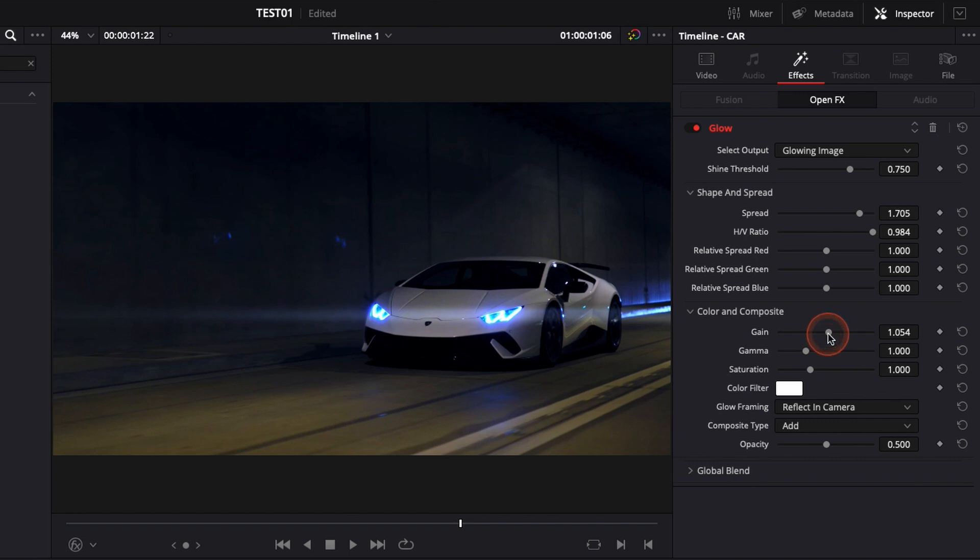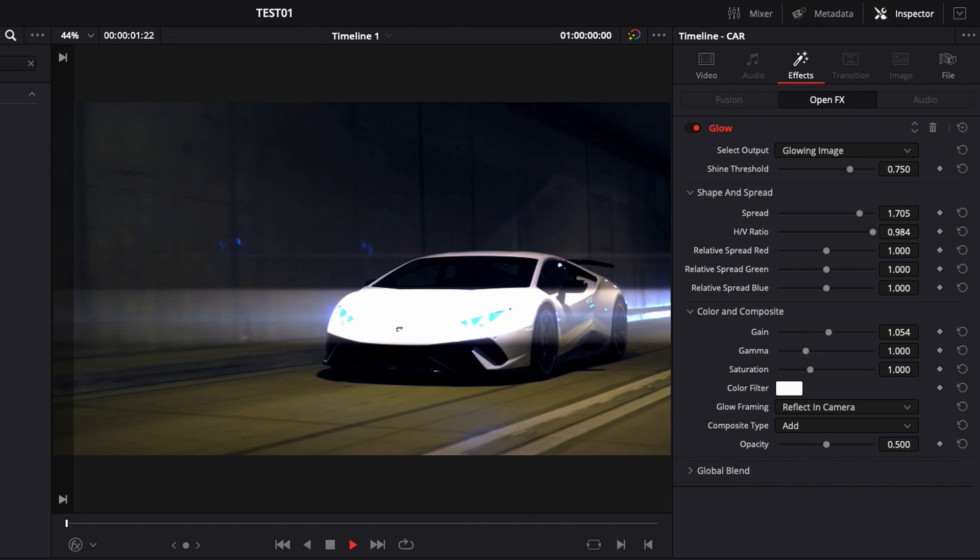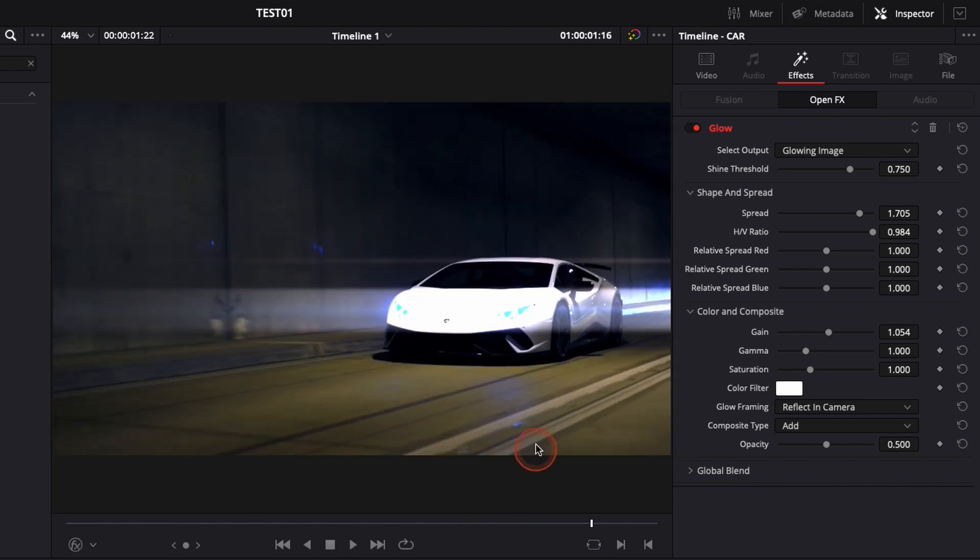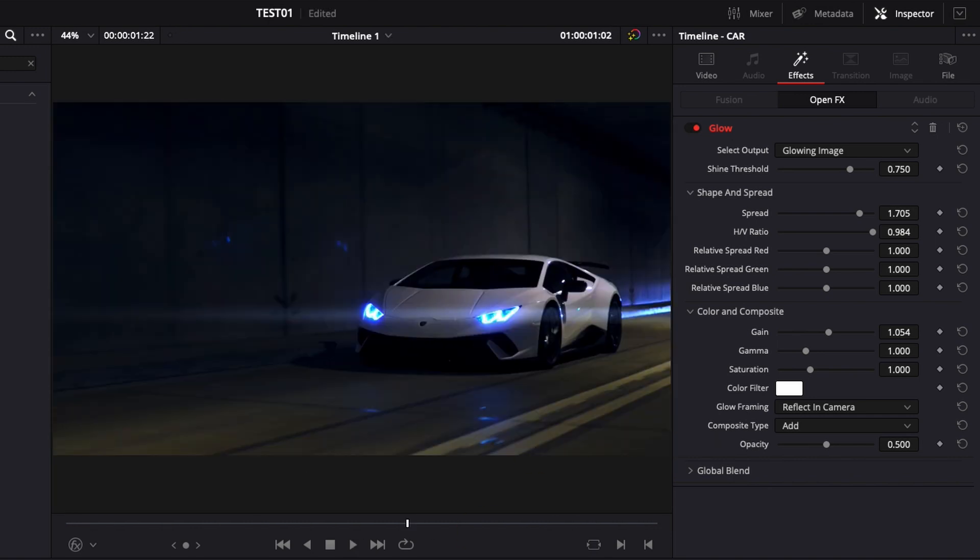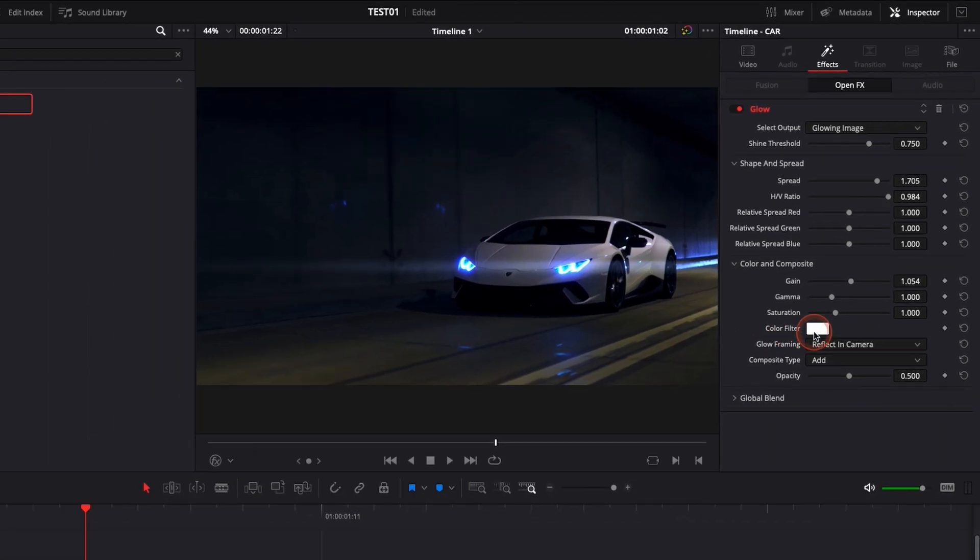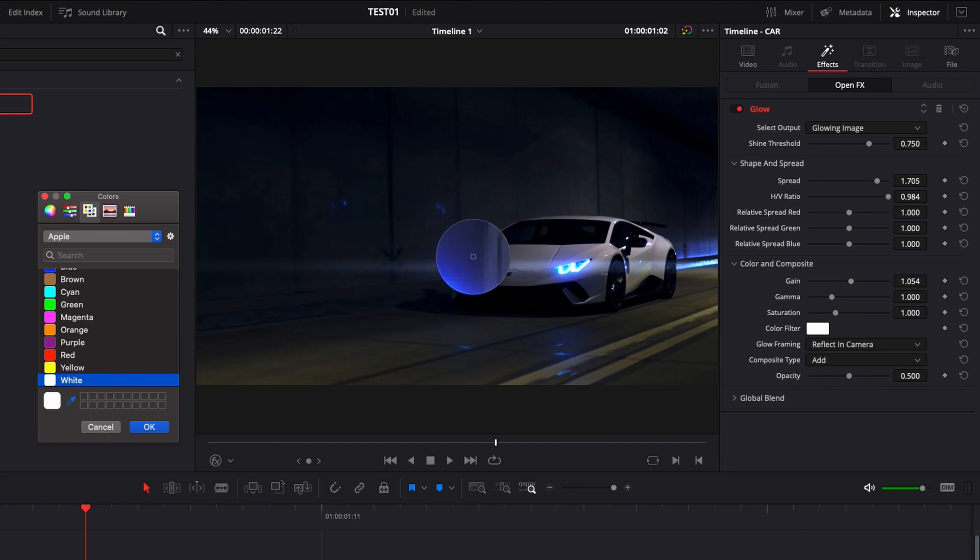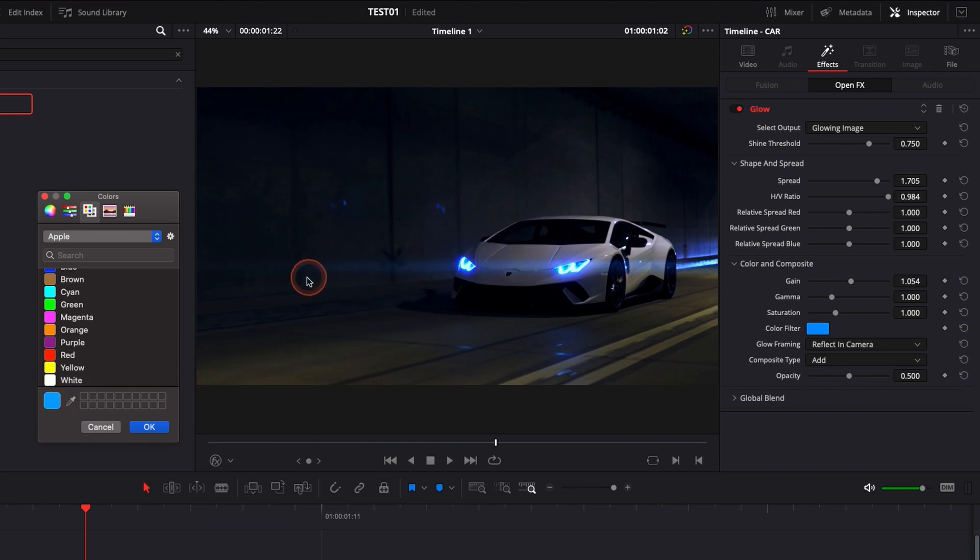And here we go, we have pretty much all effects. Now another thing that you can do is, as you can see the lights of the car are blue, I would like to make the streak of the flare blue too. So I'm gonna just change that right here, pick the exact color, and here it's changed the color of the flare.